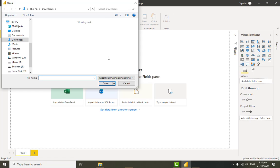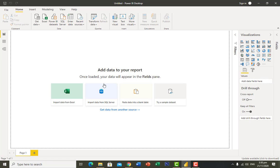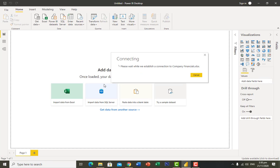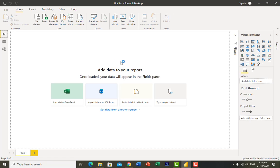As I click Connect, it leads me directly to my device's file browser. I select a file called 'Company Financial' and click Open. The application then starts connecting this file.